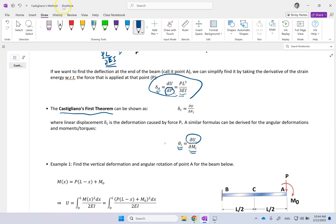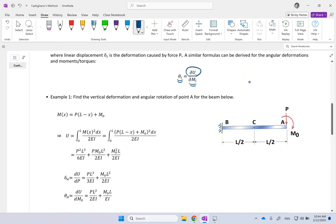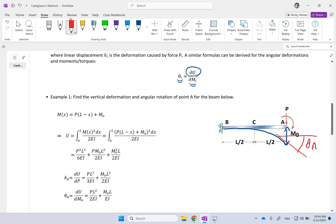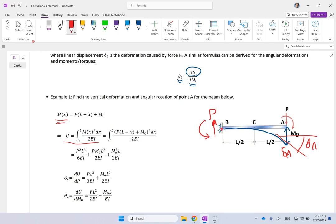Now let's look at a first example. We have a cantilever beam again, and at the end we have not only force P but also a concentrated couple M₀. I want to find both the deflection delta_A (how much the endpoint goes down) and the slope theta_A at the end. To do this, I need to find M(X) and plug it into the strain energy formula. Finding reactions: clearly there is P upward at the support, and taking moments about B gives the support moment as PL + M₀.